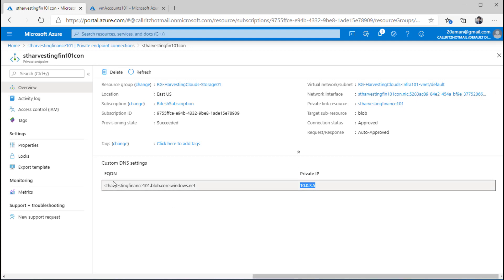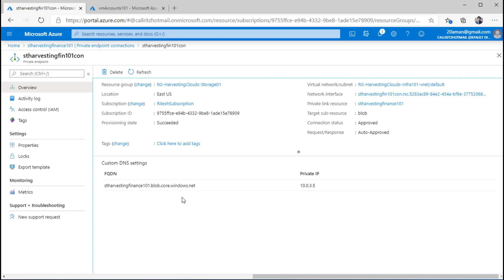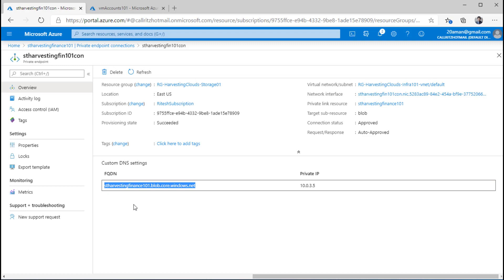It shows the private IP address that has been assigned to this particular network interface card. The FQDN — the fully qualified domain name — for this particular storage account matches the one that is available publicly. But now automatically, this will be resolved to the private IP address. When you connect to the storage account, from an end-user perspective, the experience will not be different. You will leverage the same storage account name and access key, but it will automatically resolve to the private IP address.